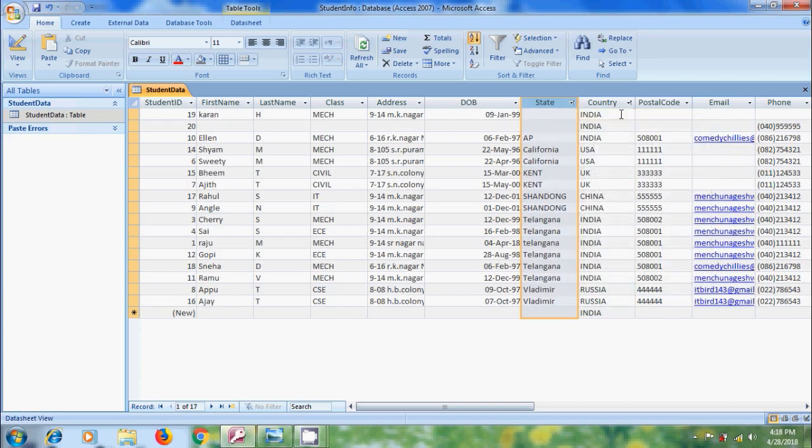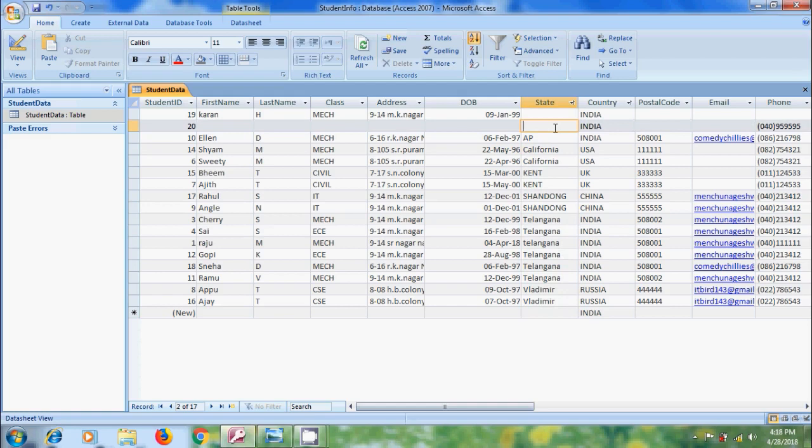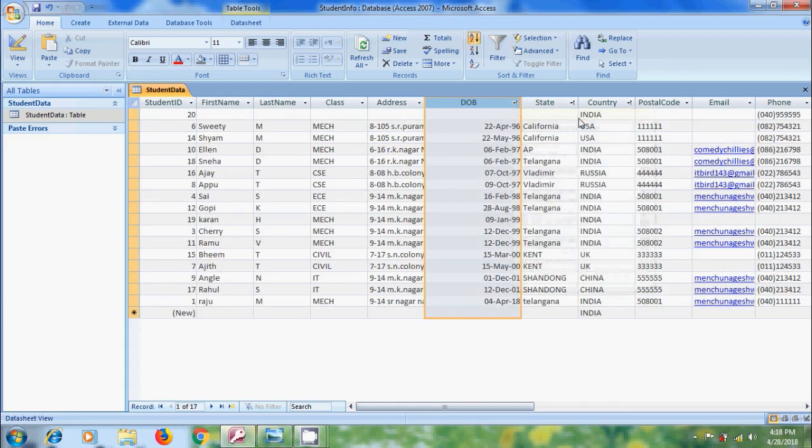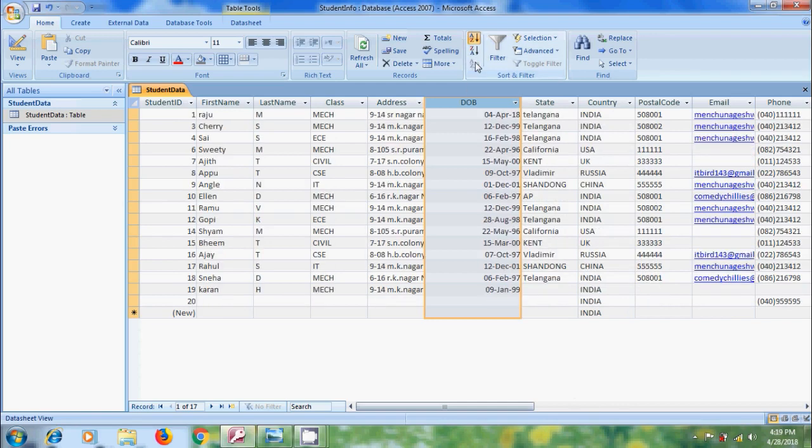First, it will show the empty record. Here, data type will determine the sorting method. And come to date of birth. Here, I am selecting sort oldest to newest. To remove sort, click on the icon. Clear all sorts. So that it will clear sort from the table.